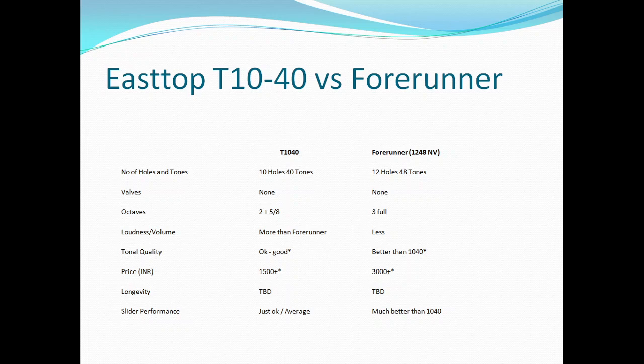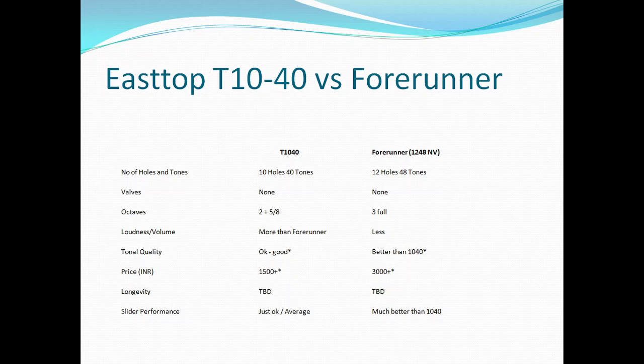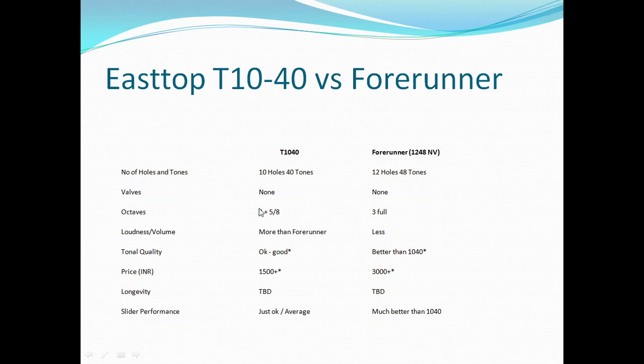Sa re ga ma pa will be there but dha ni sa will be missing. Whereas Forerunner has two extra holes, so three extra notes. In upper octave you also get full dha ni sa, the complete sa re ga ma pa dha ni sa. What's the impact of this?